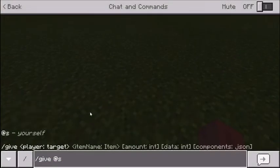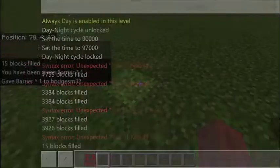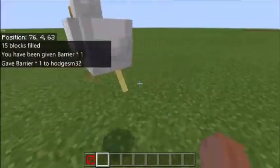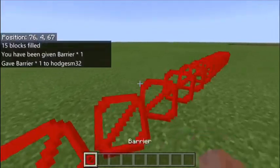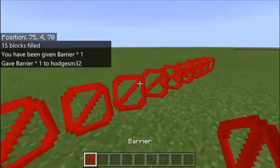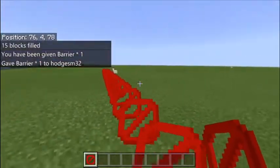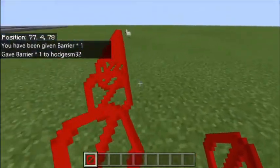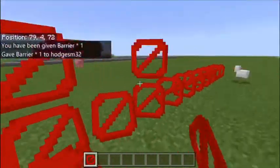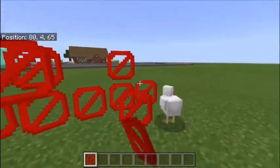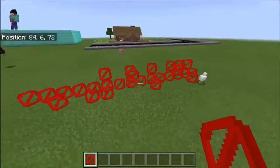Then all you've got to do is type slash give at S barrier. It'll give you this item in your inventory — it's a little barrier block, and when you hold it, it will show where the barrier is. You can only see it when you're holding it. You can even build the wall manually with this block.